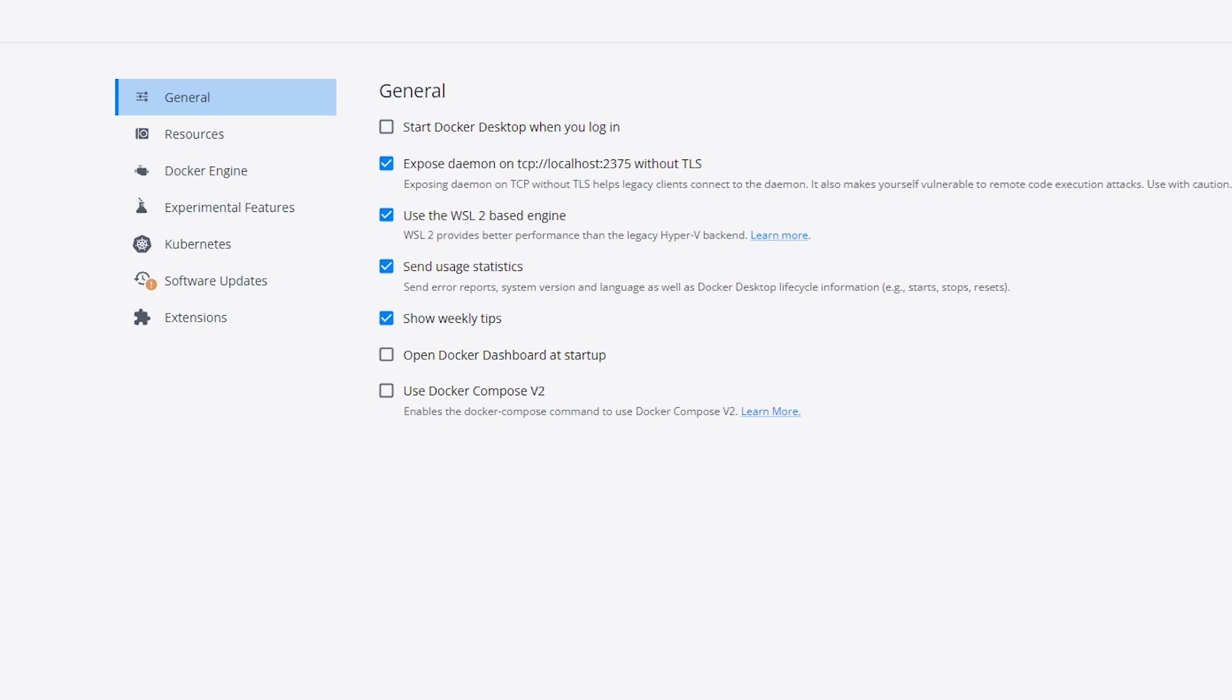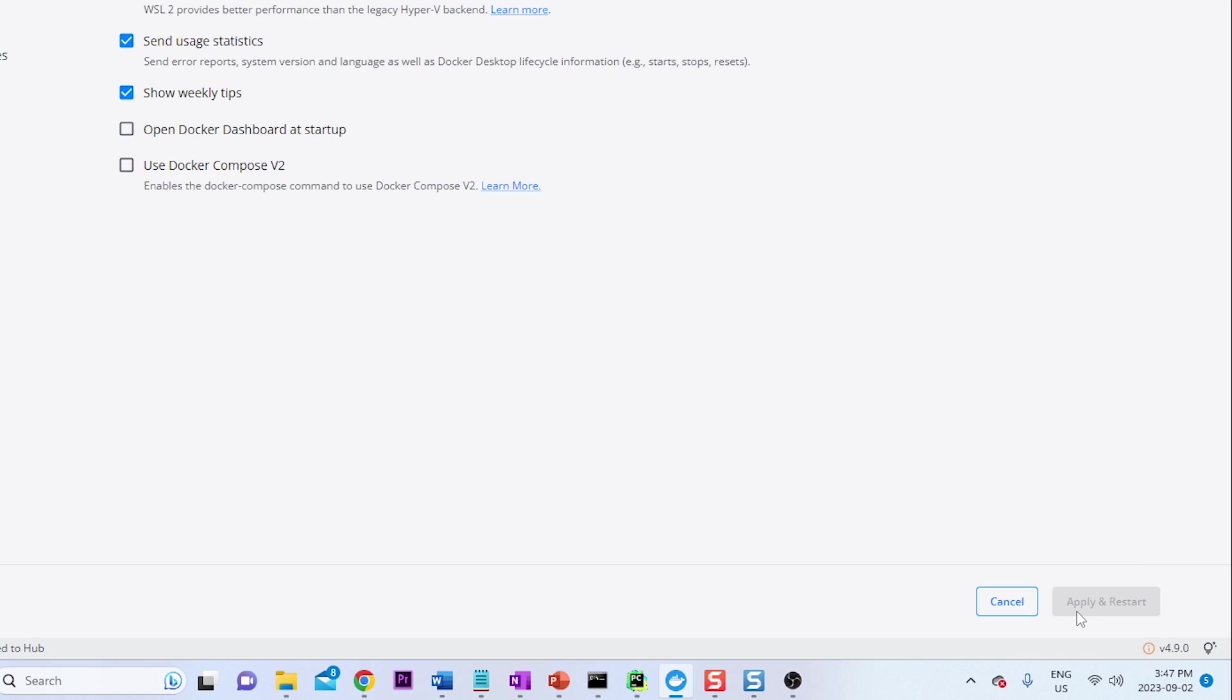And from my understanding, this step isn't required for a Mac, but this tutorial is for a Windows machine. So we're going to make sure that this is selected. So if you don't have this selected already, you're going to have to hit apply and restart to restart Docker.